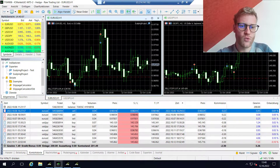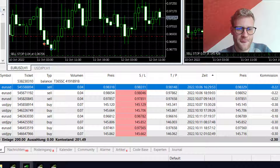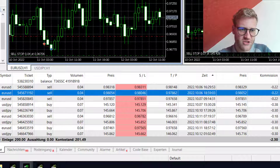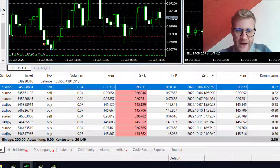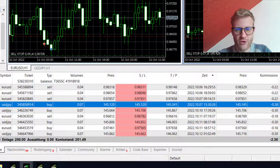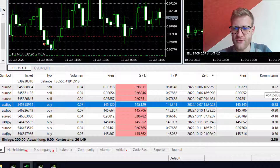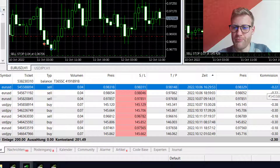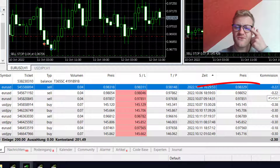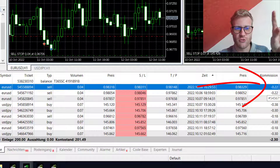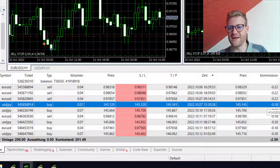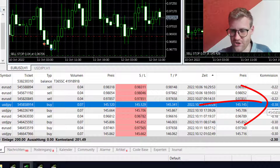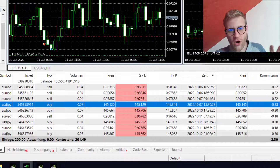Let me show you what this looks like. I already have a small live trading account that I opened a week ago. I am trading here with 0.04 lots in EUR/USD and USD/JPY on a raw spread account, so I obviously have to pay commission for every single trade. You can see it here in the commission column.